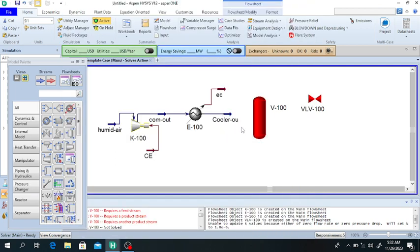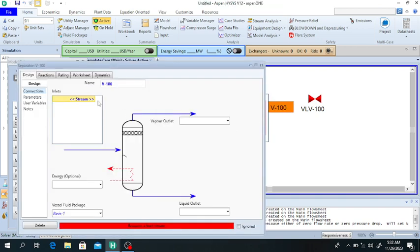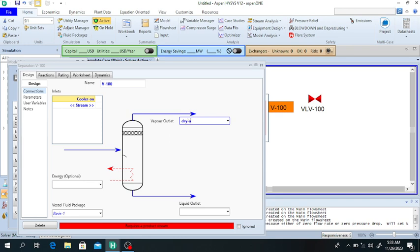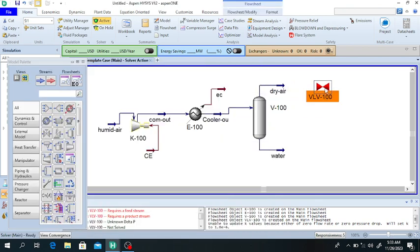This cold humid air will pass through the separator. Double click on the separator — the inlet is the cooler outlet. Dry air comes out from the top of the separator and water comes out from the bottom. The dry air will then pass through the valve.